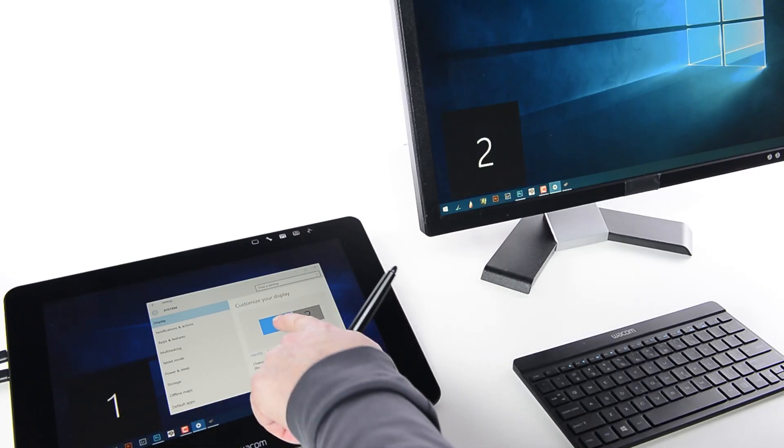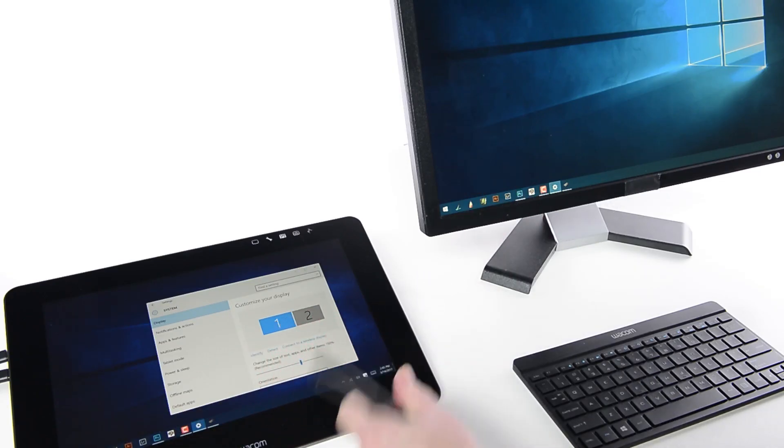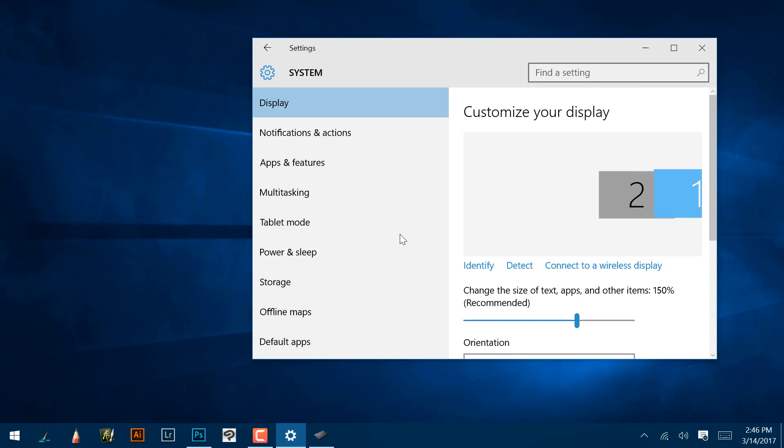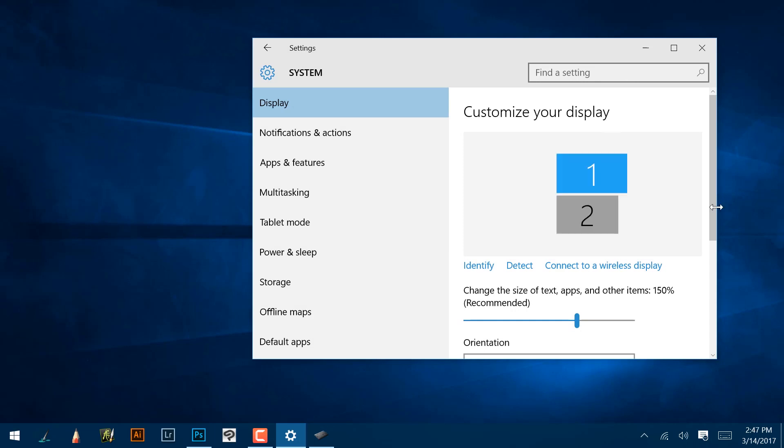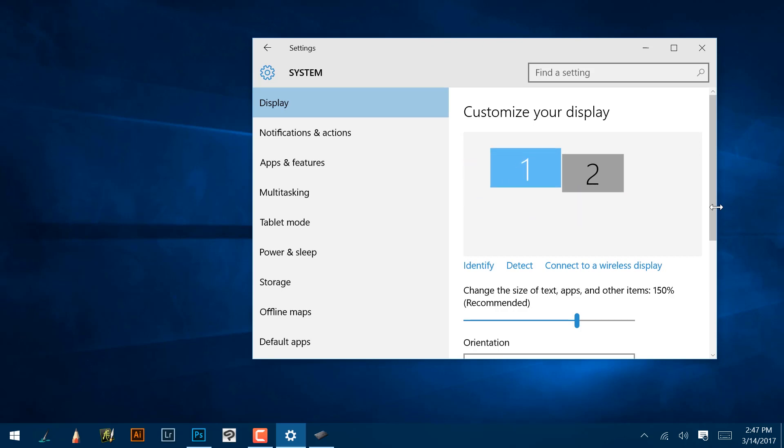If the arrangement in display settings does not match the physical orientation, drag the monitor's icon to the correct location, whether left, right, above, or below the other display. Then click Apply.